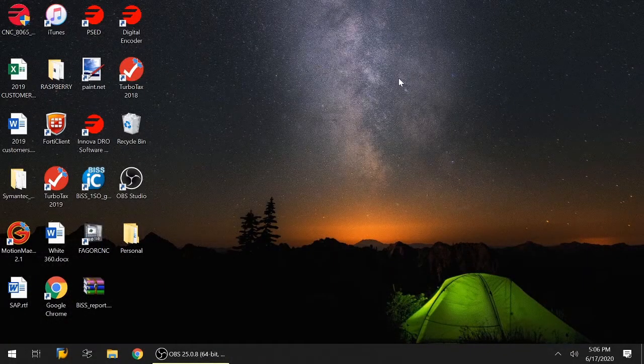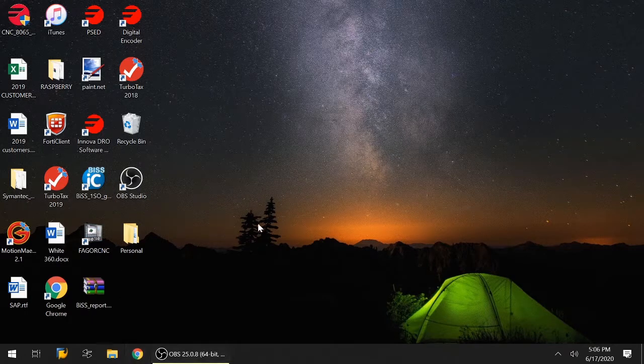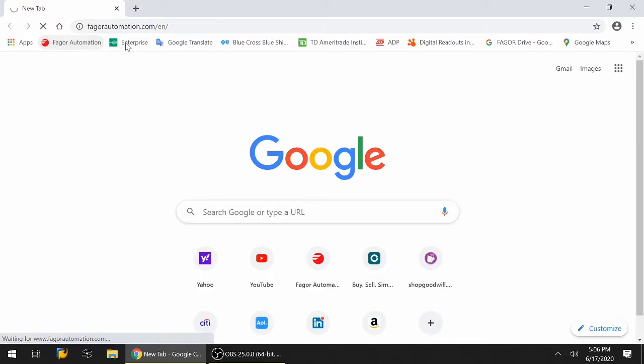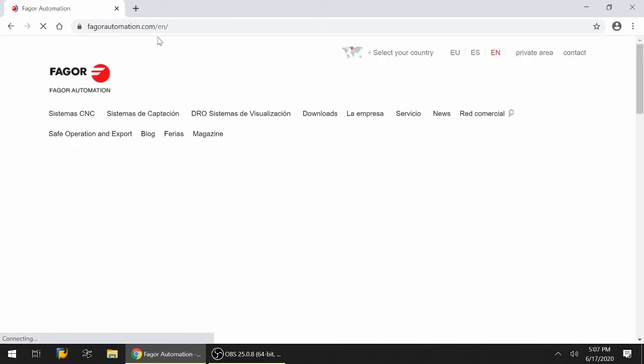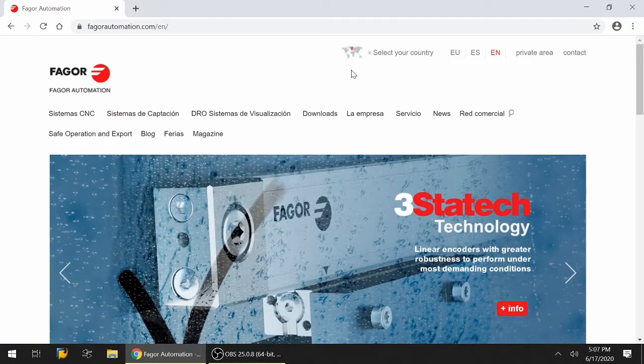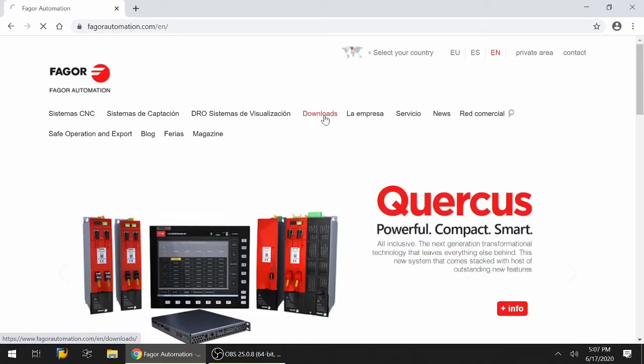The first thing we need to do is open up our browser and go to Fagor Automation. I have it saved, but if you don't have that website, it's fagorautomation.com. Once you're there, go to the download section.